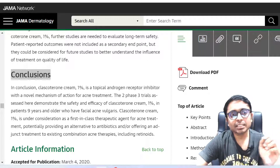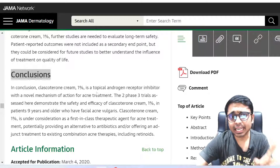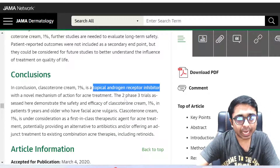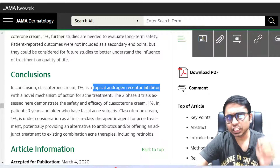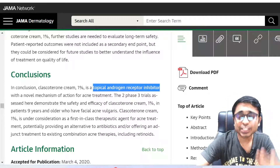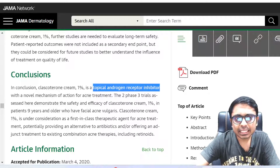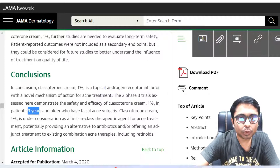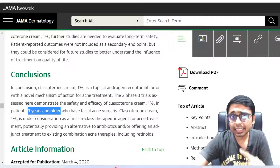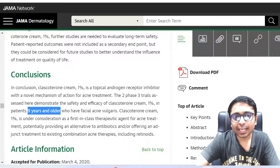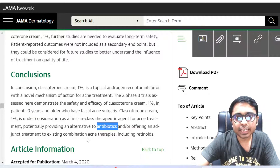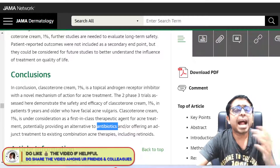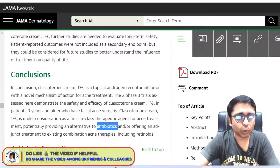In this article, it was concluded that Clascoterone, which is a topical androgen receptor inhibitor with a novel mechanism of action for acne treatment, is very much efficacious and safe. It is under consideration as a first-in-class therapeutic agent for acne, approved for 9 years and older in 2020, potentially providing an alternative to antibiotics and an adjunct to existing combination therapies including retinoids such as adapalene.